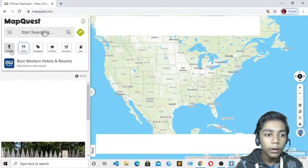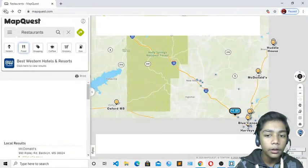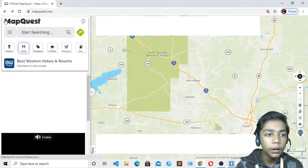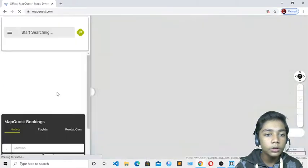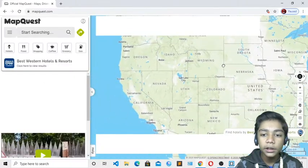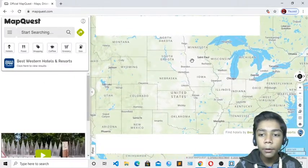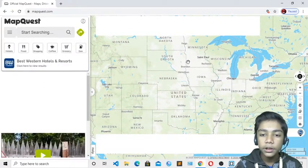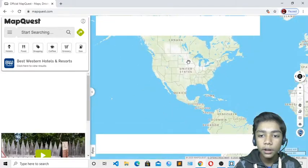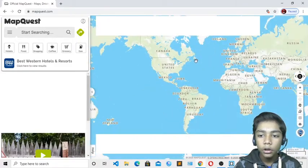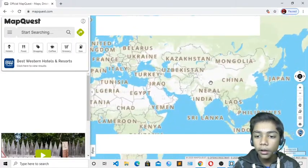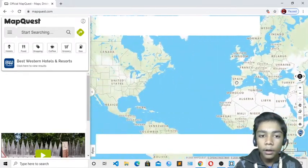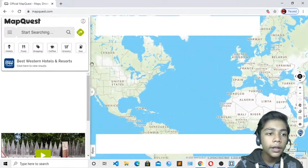Here you can see there are many maps — food maps, shipping maps, coffee maps, and many more. I will just take the simple one. Open it and here you can see a simple map of every country. I will just zoom out so you can see all the countries on it.